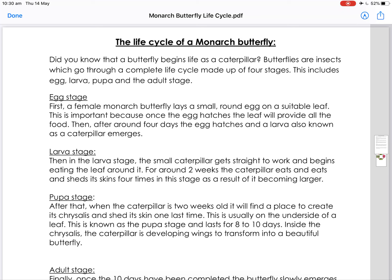Good morning boys and girls. Today for writing we are looking at an explanation text and we're going to be looking at the key features of the explanation text. This one is called the life cycle of a monarch butterfly. Remember, an explanation text is about how something works or why it happens. This one is about both — how the life cycle of the monarch butterfly works and why it happens.